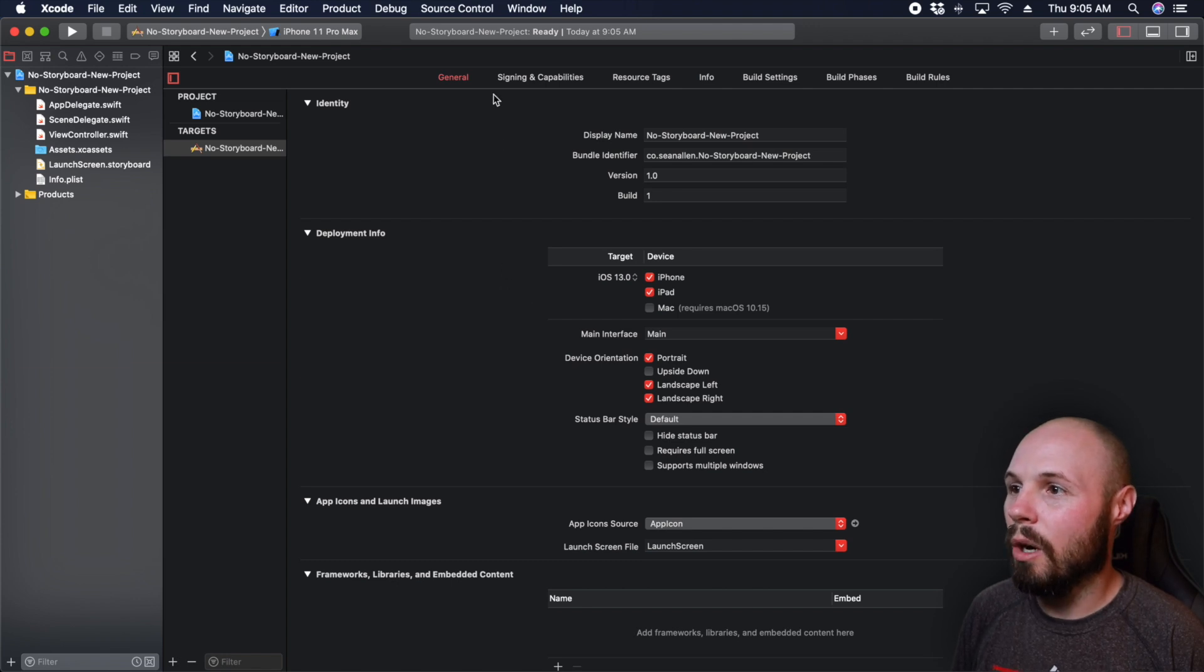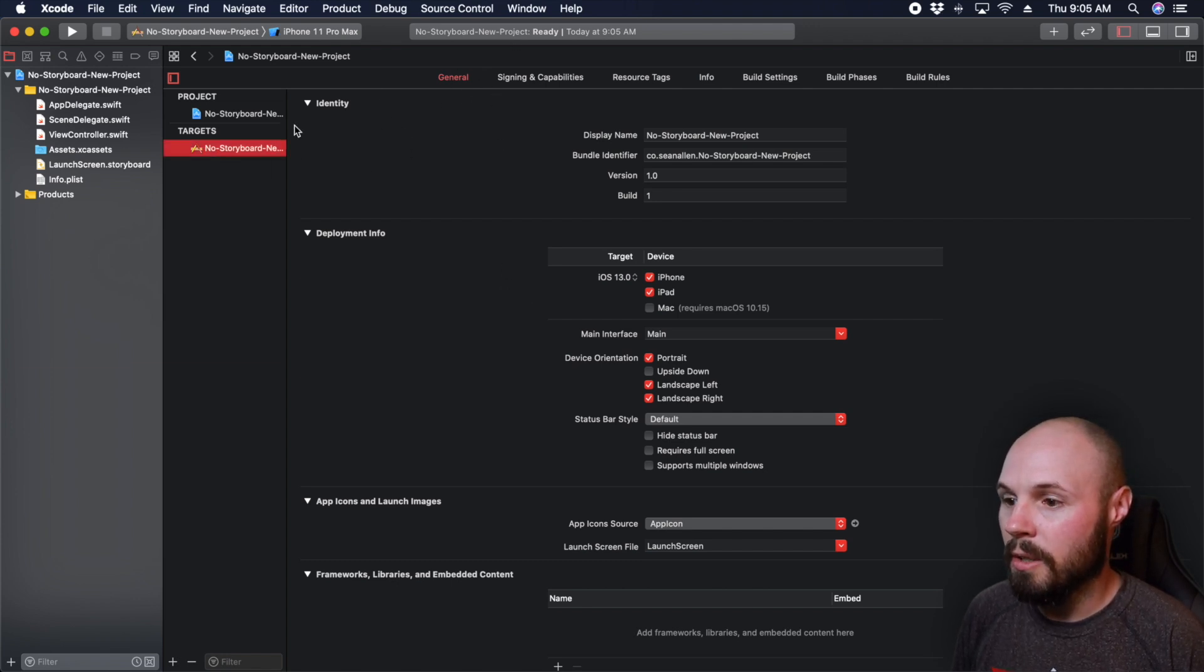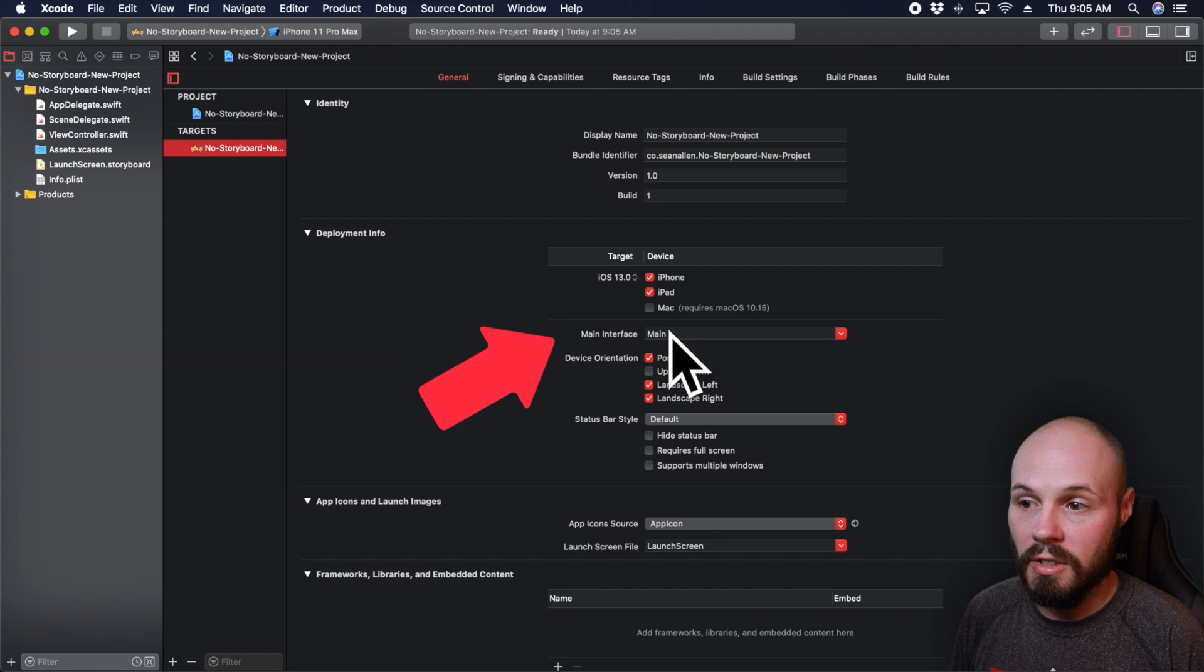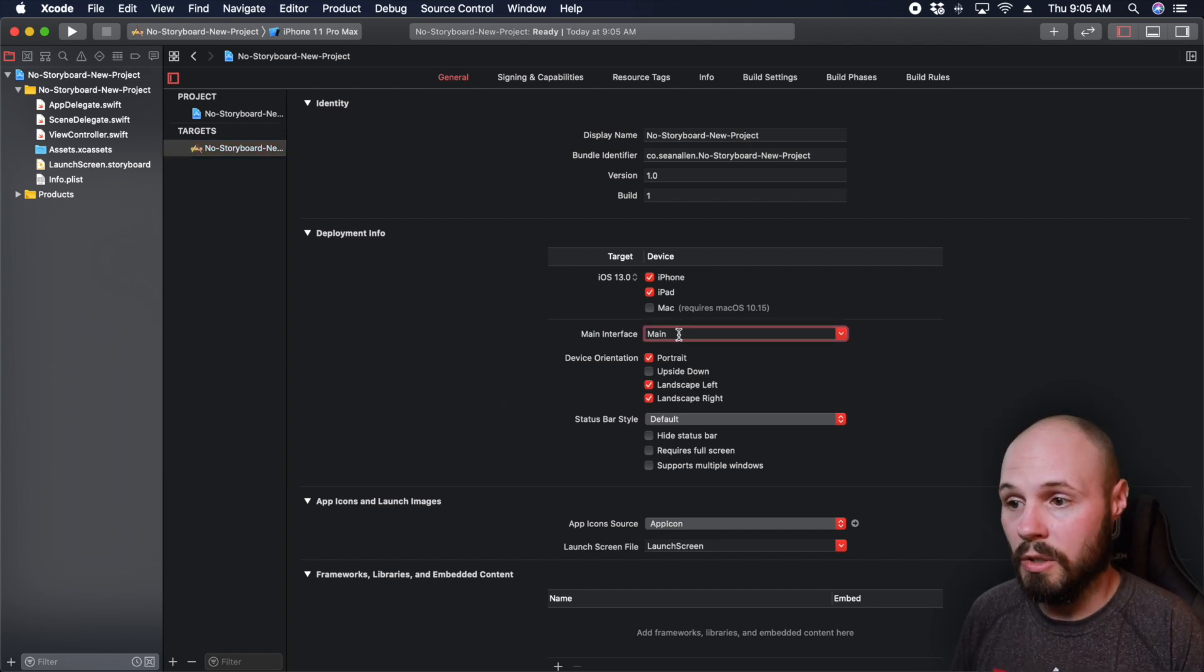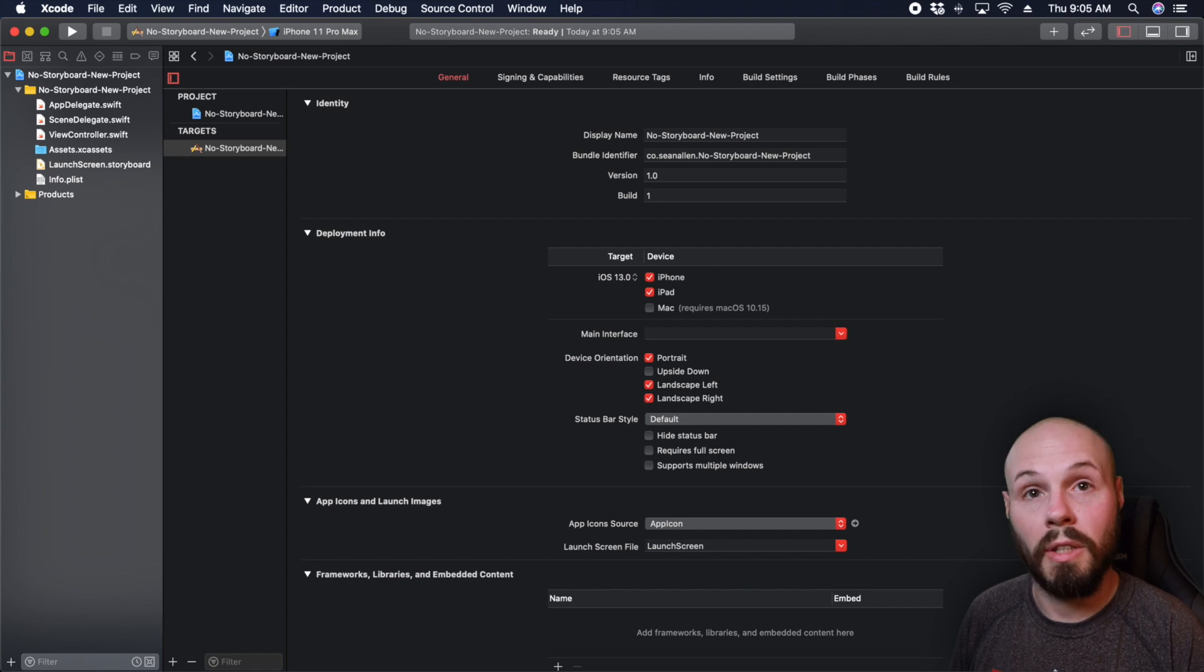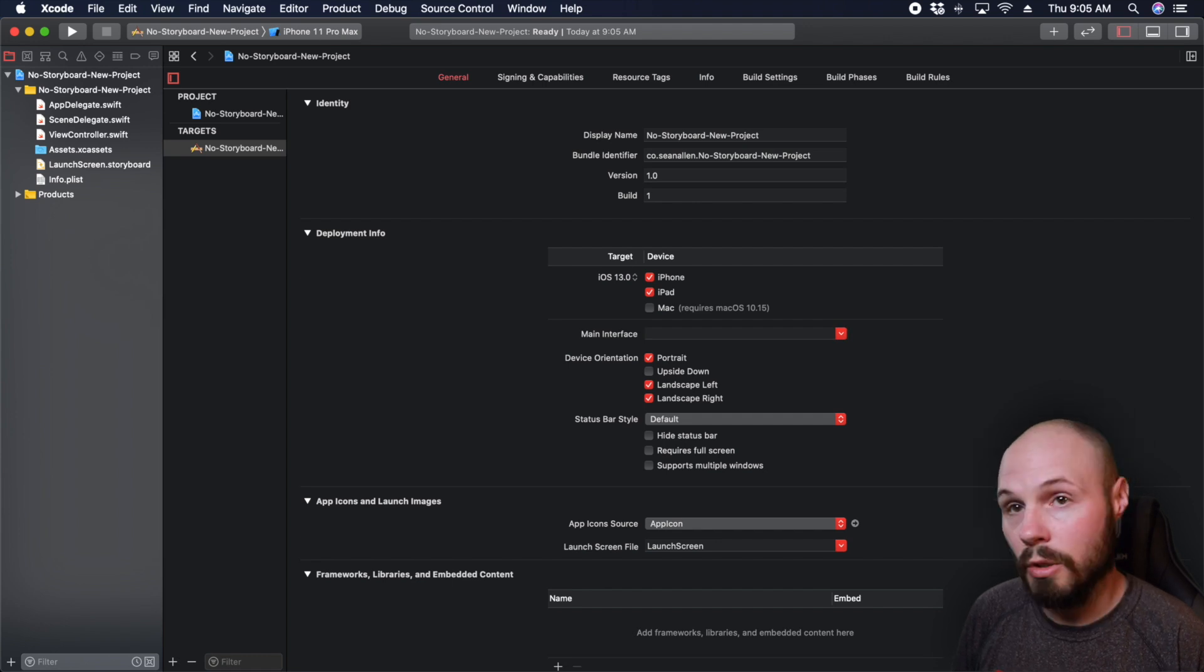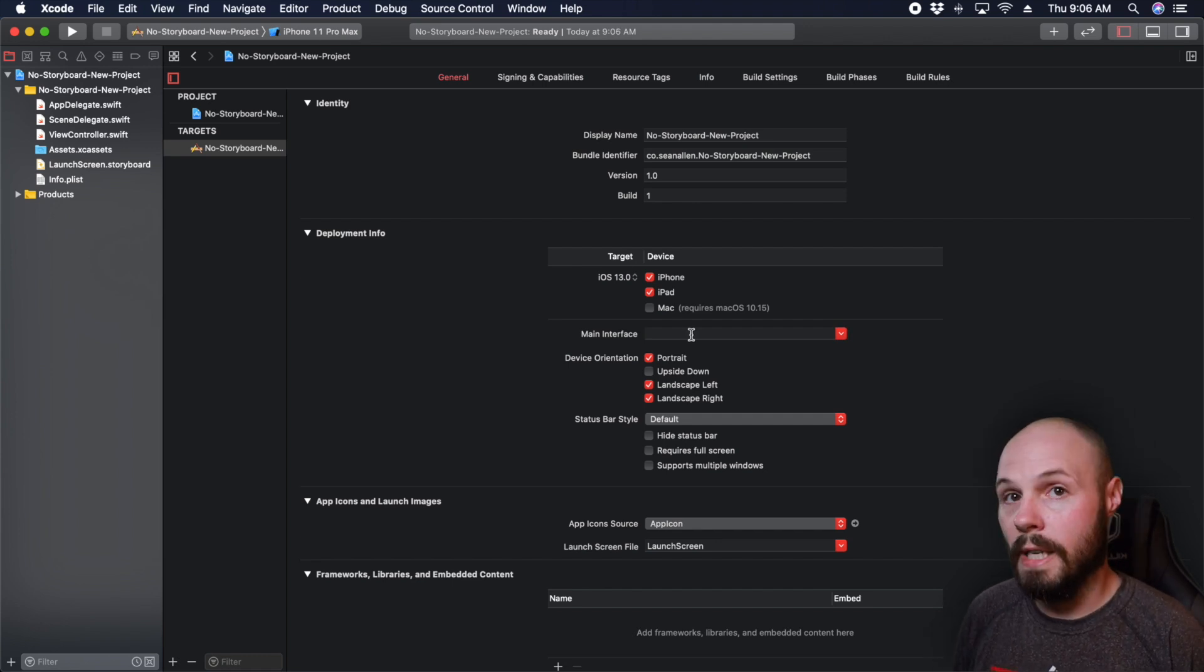And then here on general settings in your target, you see main interface says main, well, that means it's going to look for the main storyboard. So let's go ahead and delete that because we don't want it to look for the main storyboard. We don't have one.